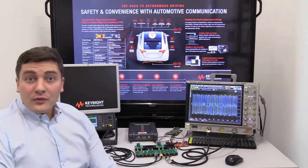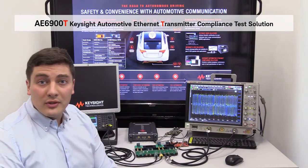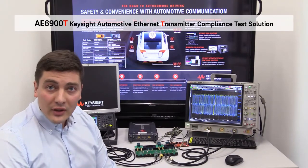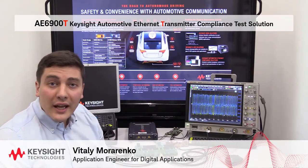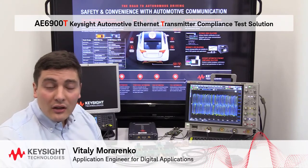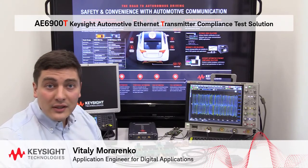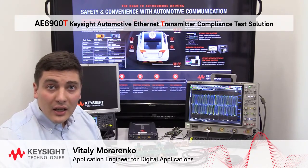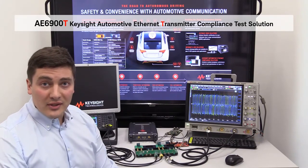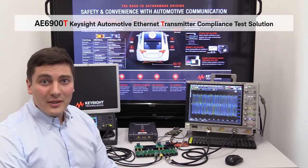So now we all have seen how to make transmitter compliance test for automotive Ethernet using the Keysight solution AE6900T. For more information, please check Keysight.com website and contact your local sales representative. Good luck with your measurements.